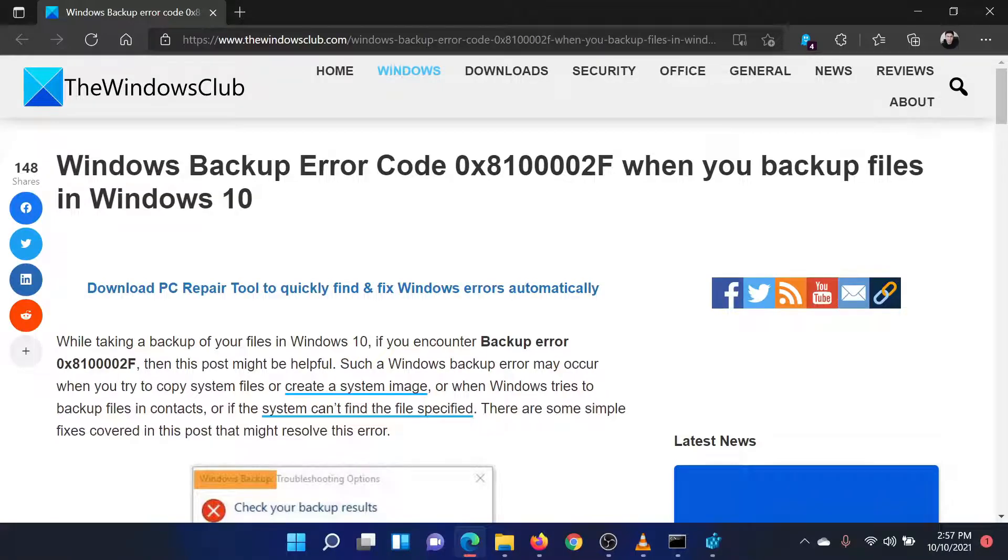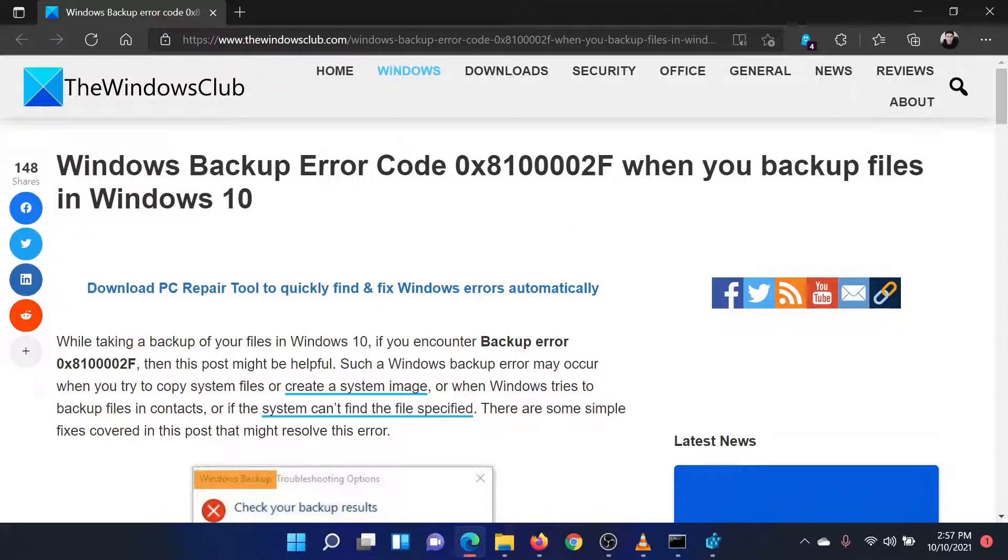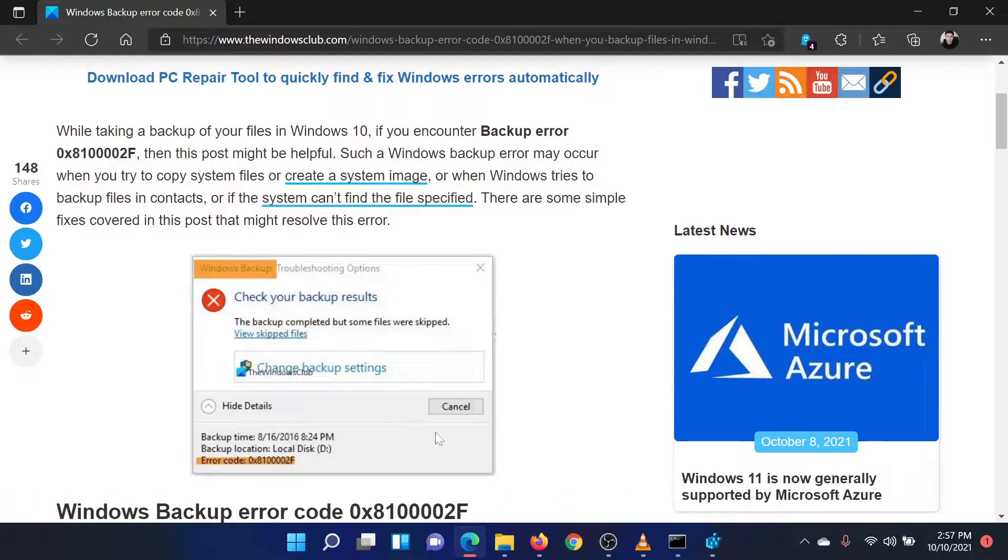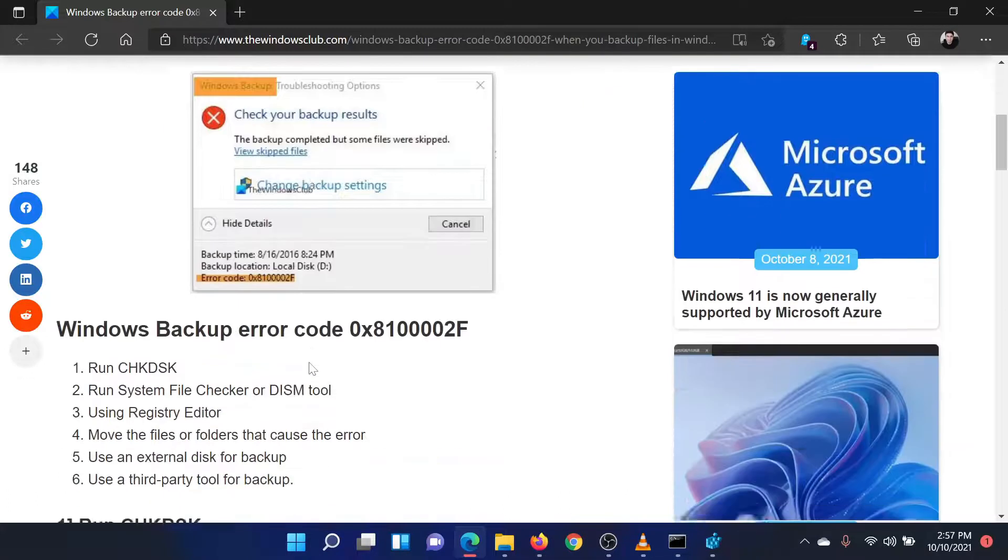Welcome to the Windows Club. If you encounter the Windows Backup Error with the code 0x8100002F, then either read through this article on the Windows Club or simply watch this video. I will guide you through the resolution.